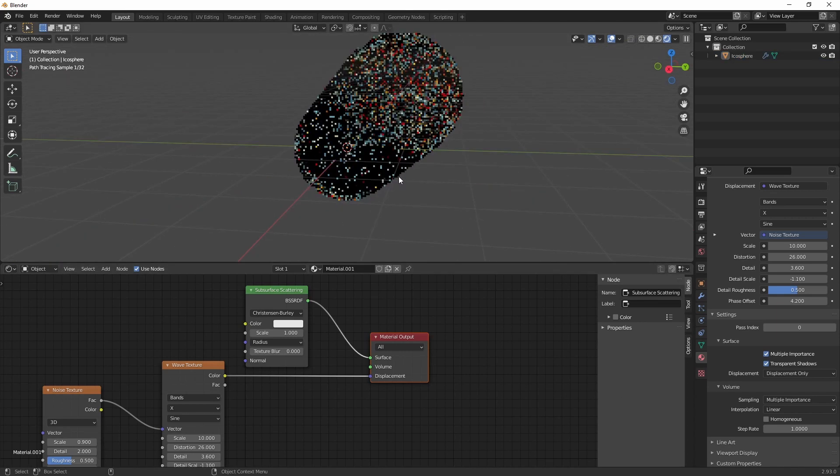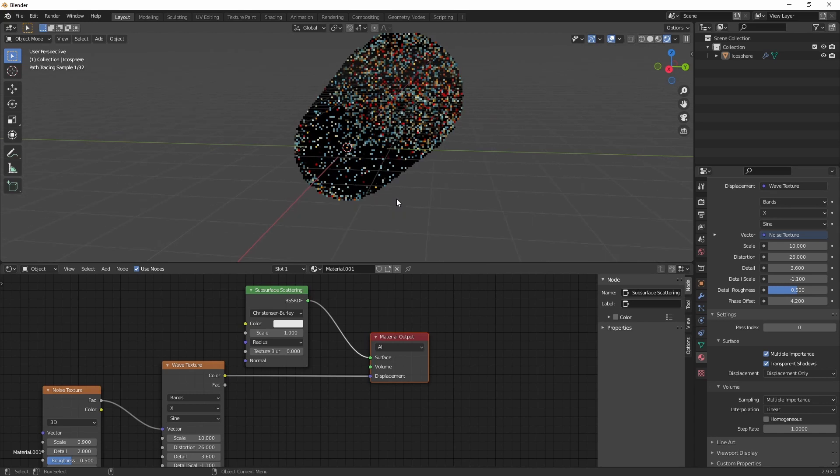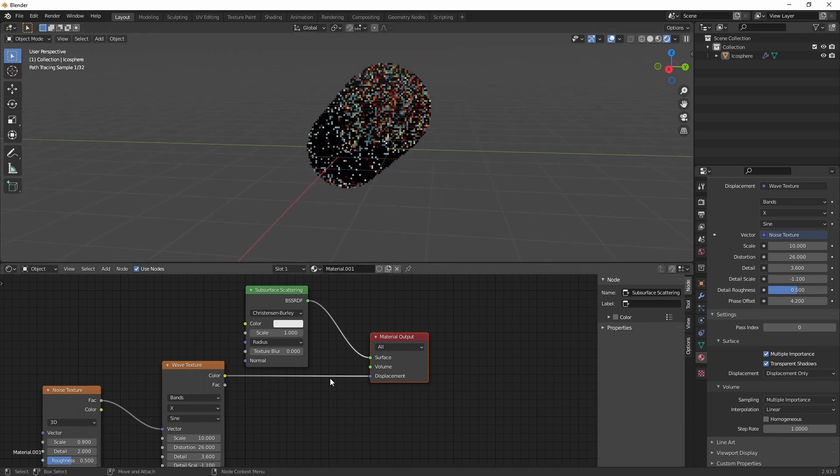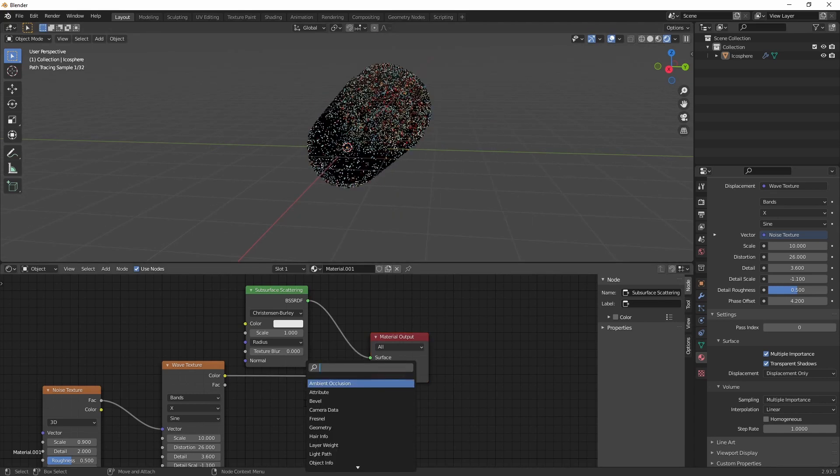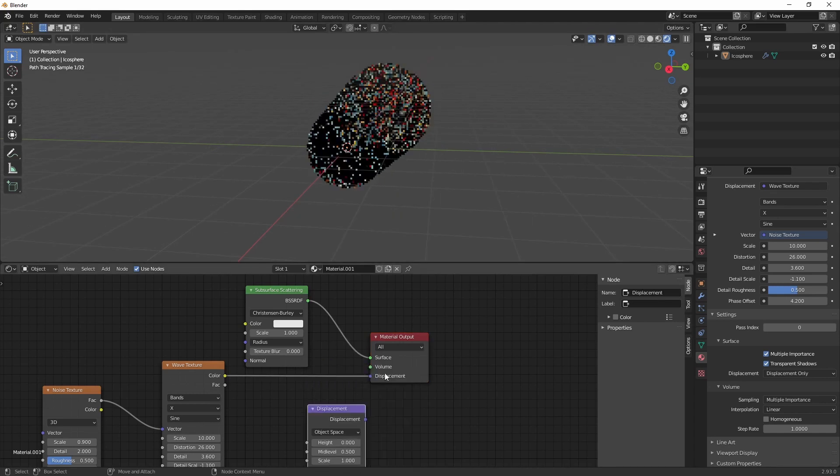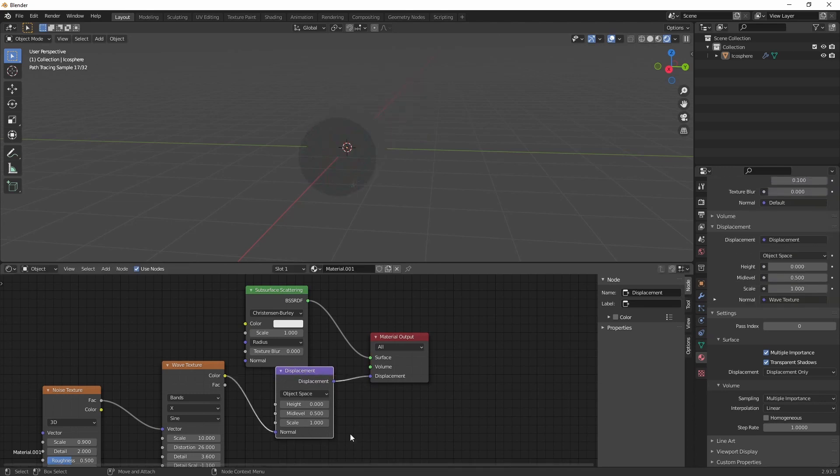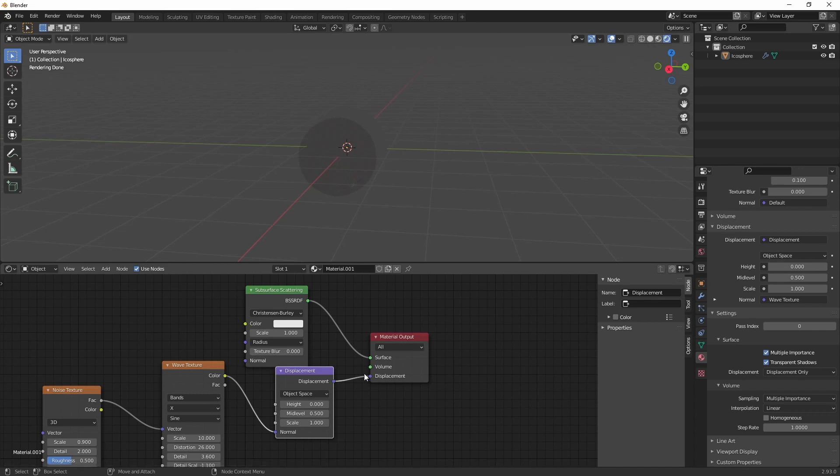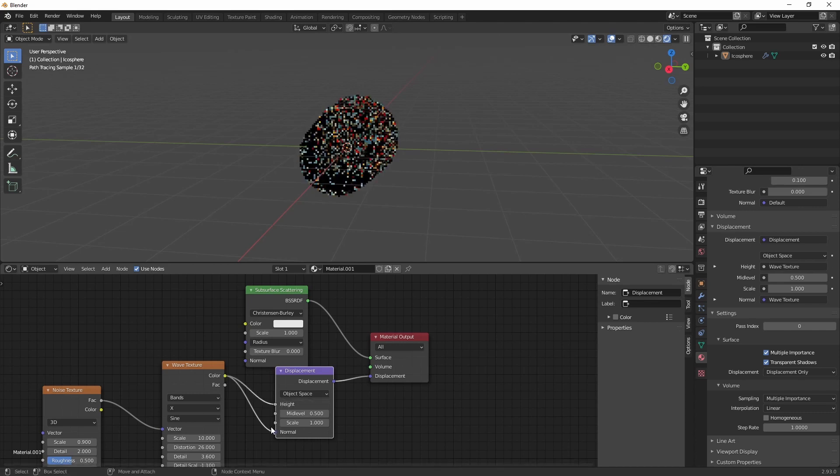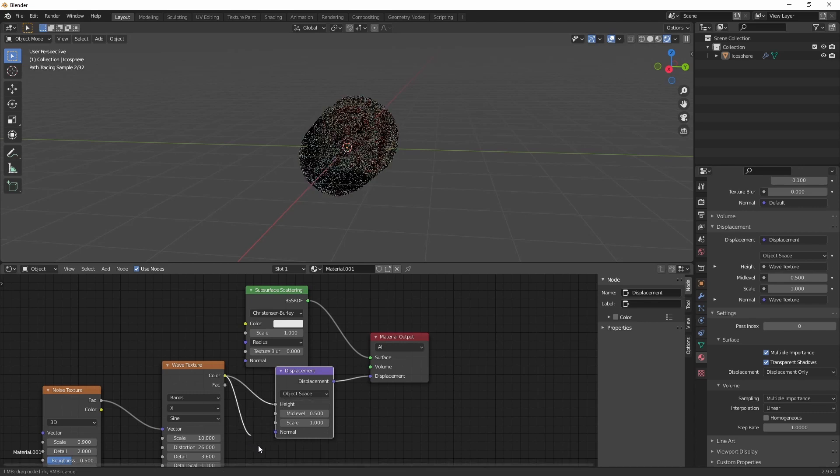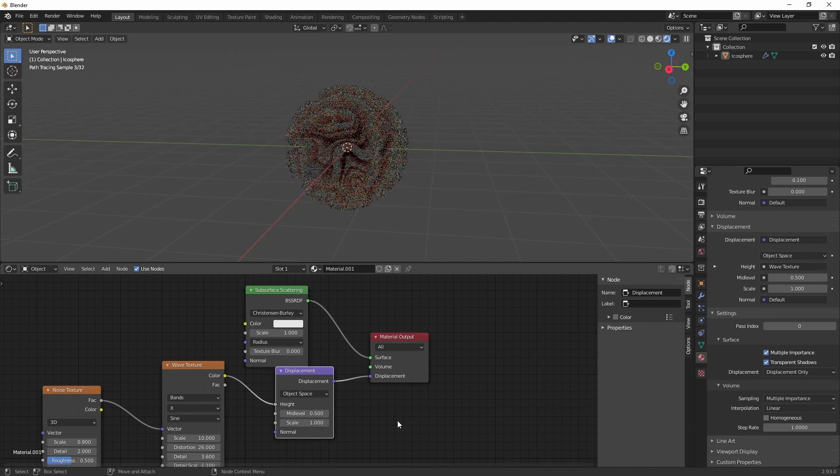Alright, we're going to need our displacement shader. And actually plug this into the height. And remove the normal.